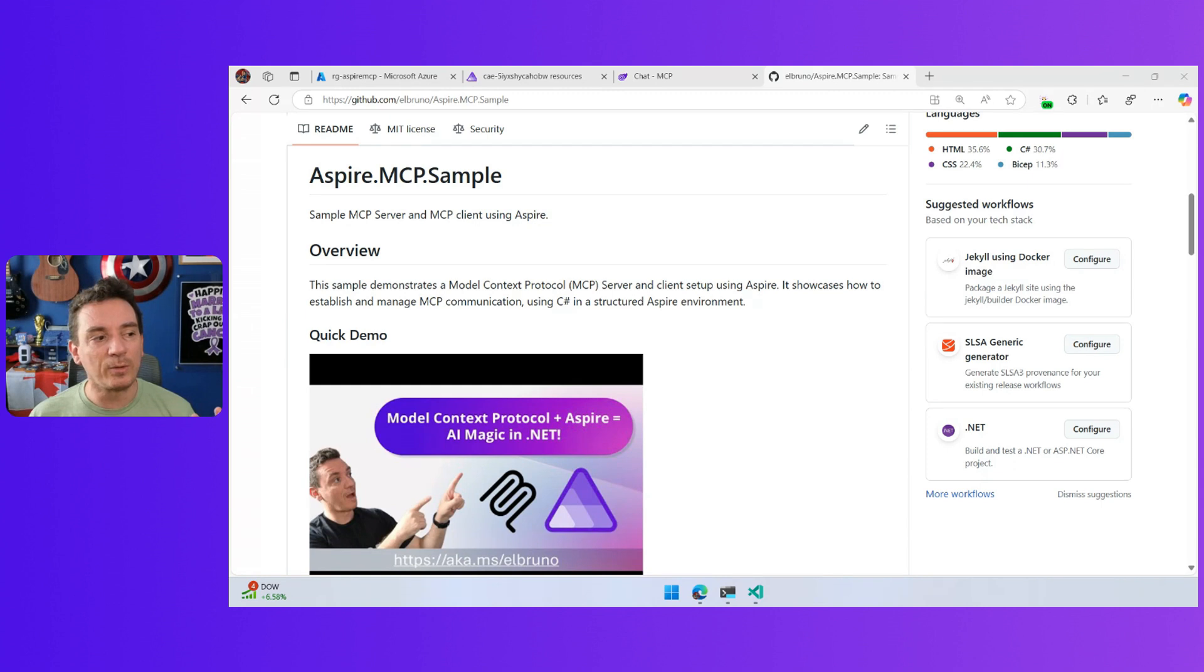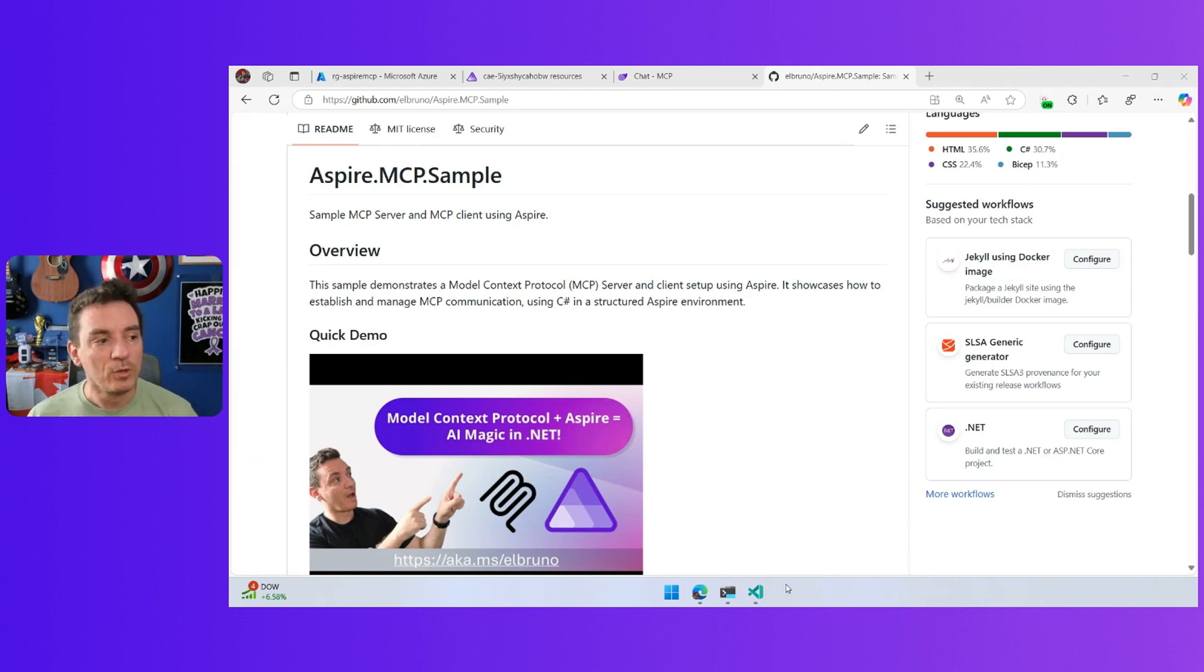But the question here is, can we deploy this? How can we deploy this to the cloud?